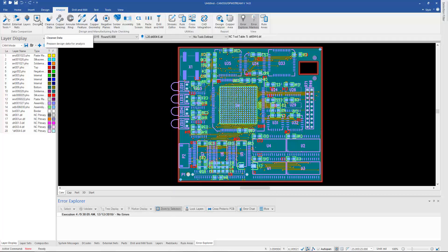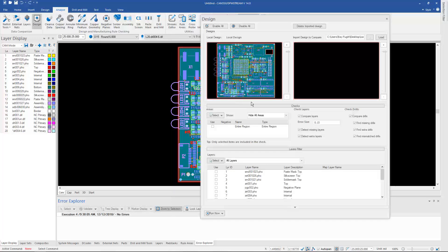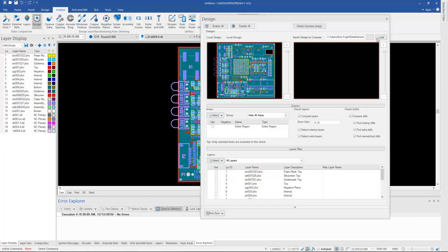Let's take a look at Design Comparison. This has changed in version 14 as well. I now browse to the design that I want to compare against.